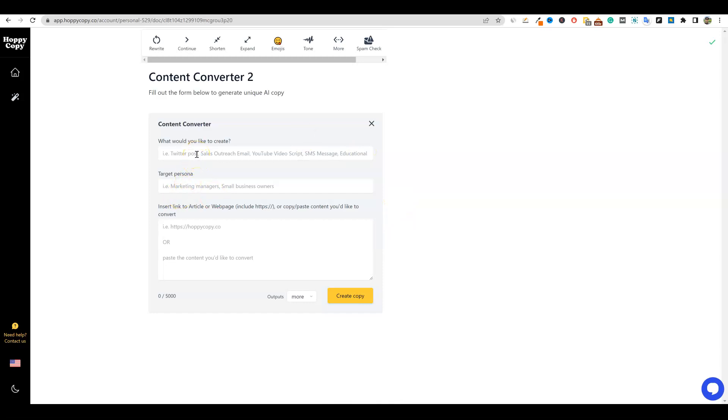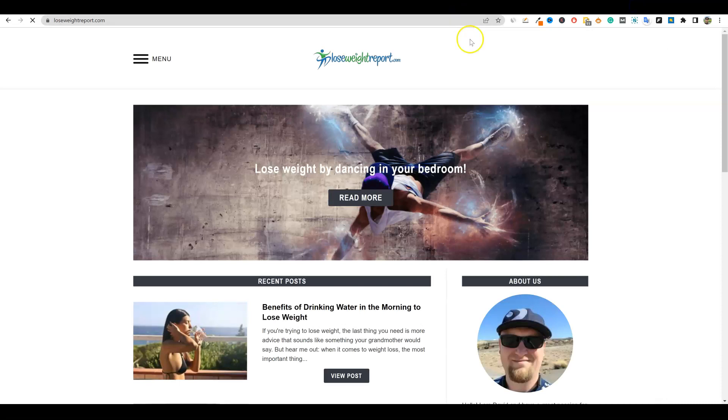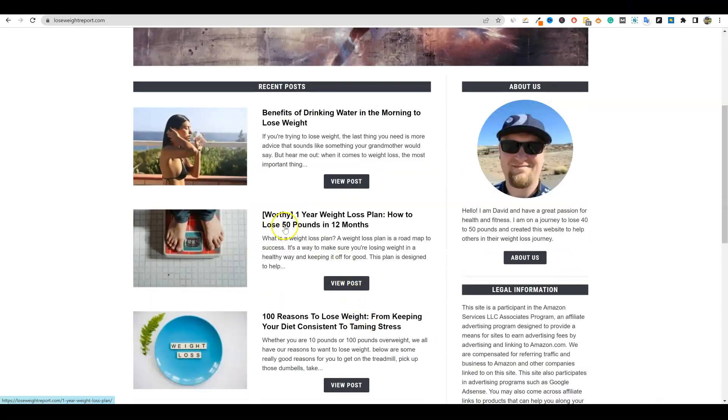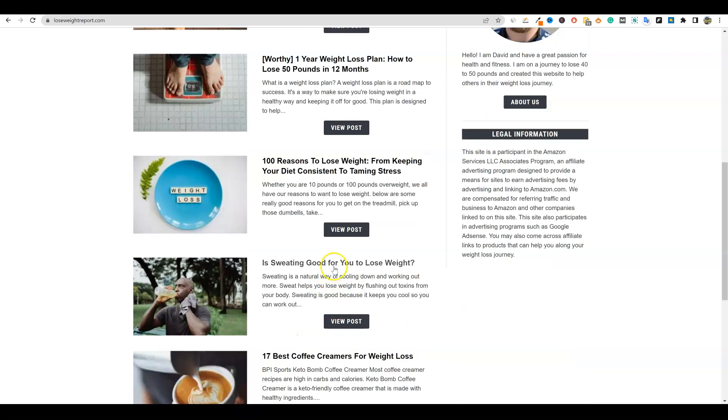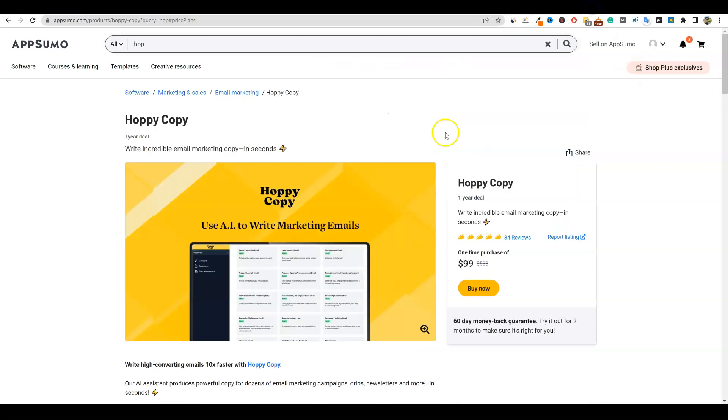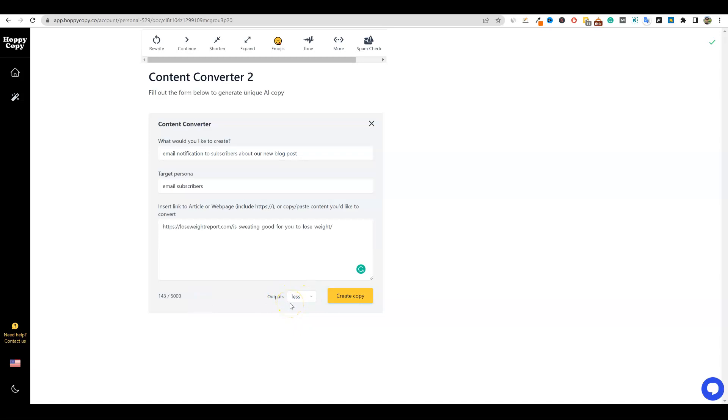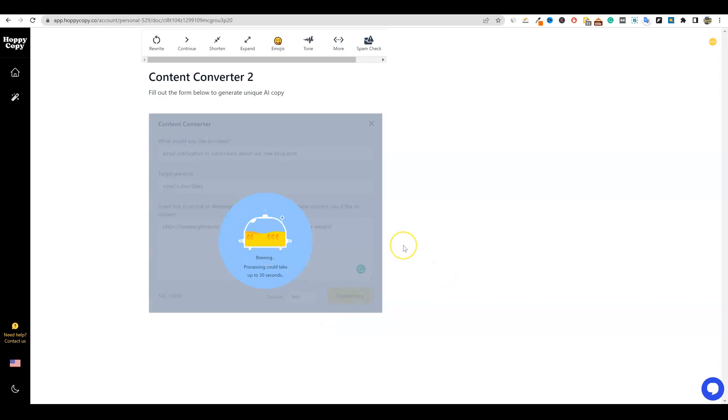All right. So what would you like to create? So let's go and let's just say we want an email notification to subscribers about our new blog post. This is going to be our email subscribers. Now let's go over to a site. I'm going to go back over to lose weight report and we're going to grab this one right here. So I'm going to click this and we'll come over here. We'll just grab this URL right here and we'll go back into hoppy copy right here. And we'll just paste that URL right here, or you can paste text. And then I'm going to say I just want less right here.